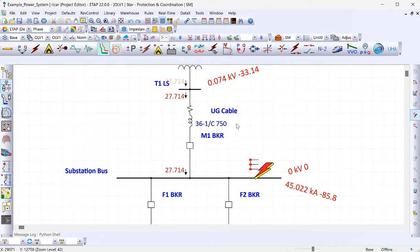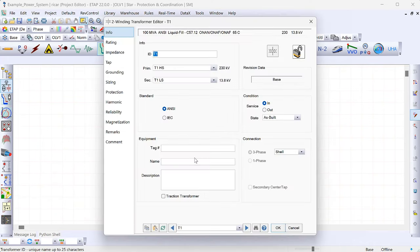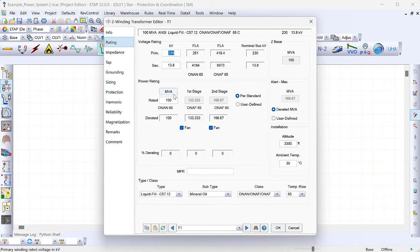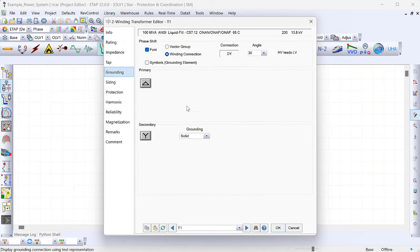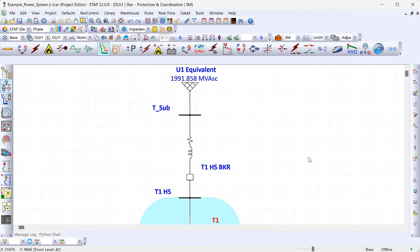Always double-check every piece of data entered. Go back into the transformer, check that voltages, MVA, impedance, and grounding are all correct. The typical workflow is: model all equipment, run a few fault studies, verify the results are in a reasonable range, then go back and verify each individual piece of equipment data.